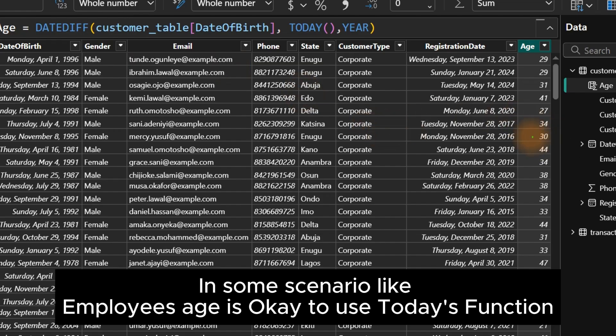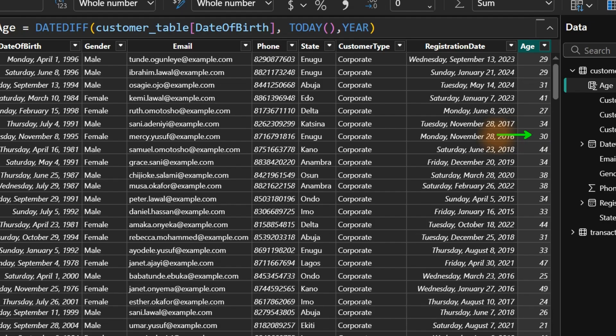Take for instance, this particular customer is showing as 30. But what if this customer made their last purchase 10 years ago? That means when the customer last purchased, they were 20. Right now we're calculating based on 2025, so it gives us 30 — and that is not correct.